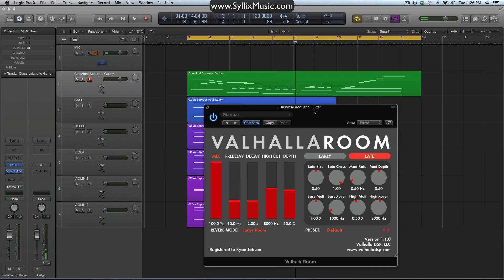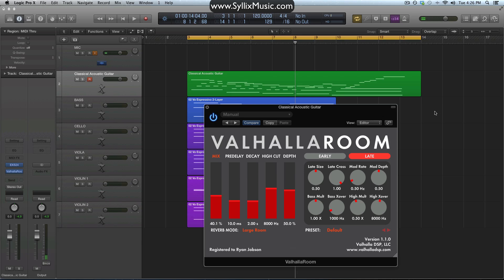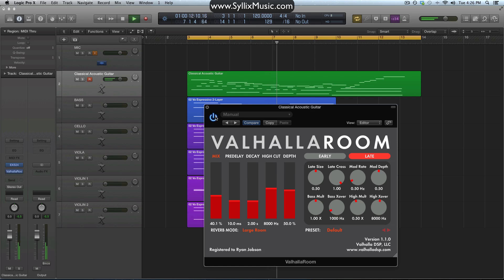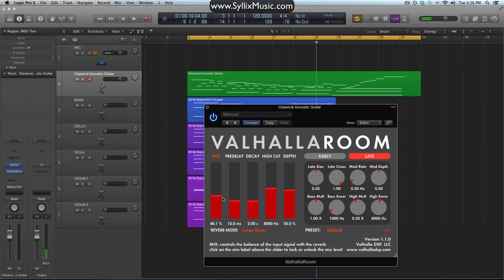Now it sounds kind of cool, admittedly, but it's really not natural. What we want to be doing is blending in some of that reverb with the original signal. You just want to play around with this mix knob and get it to where you think it sounds good. Let's try 40% and see how that sounds. We can hear right away that just playing around with this mix knob, we get a much more natural sound — now it sounds like the guitar is being played in a large hall or something like that.